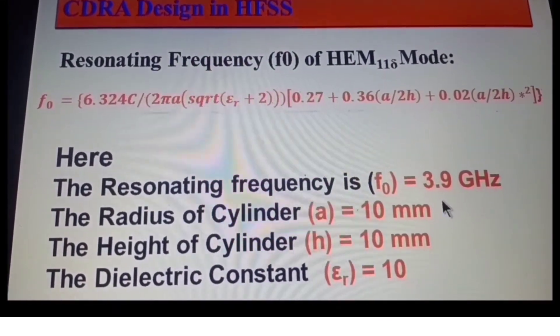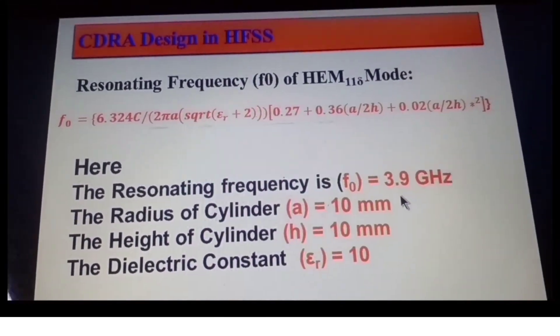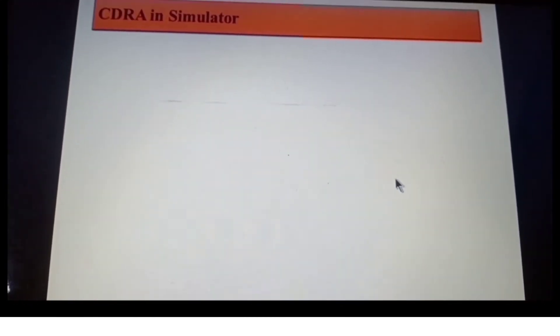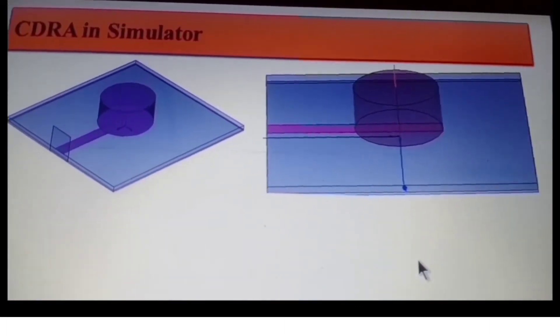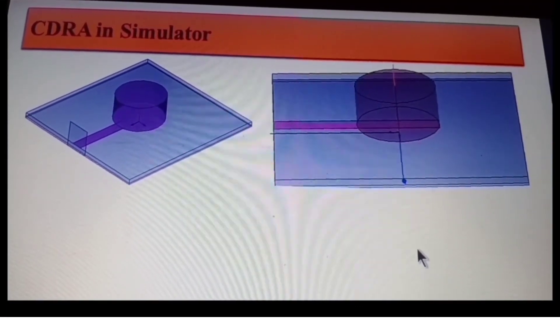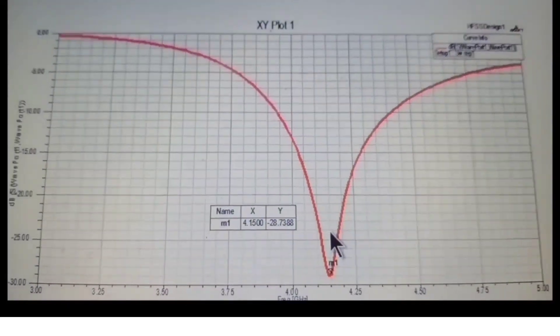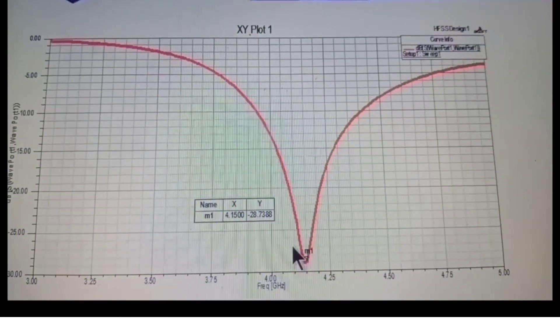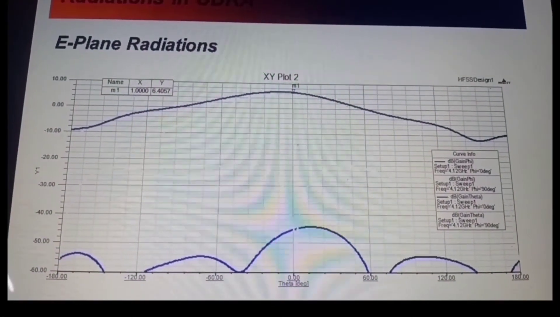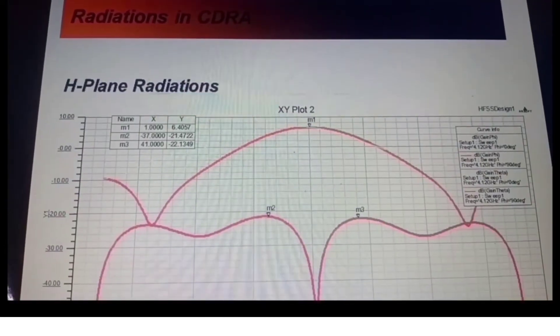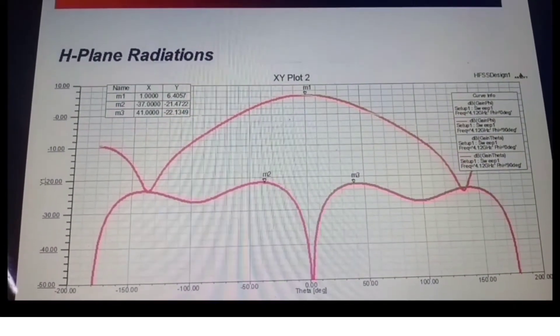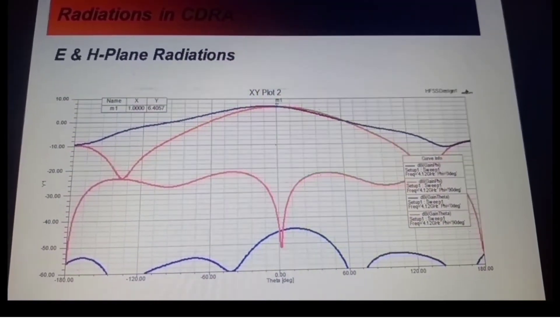From this formula we get resonance at exactly 3.9 GHz. In the simulator the resonance is at 4.1 GHz because of the strip feed shifting it from 3.9 to 4.1 GHz. The E-plane radiation shows co-pole and cross-pole, and the H-plane radiation also shows co-pole and cross-pole. Combined, this gives the full radiation pattern, which I am now going to demonstrate in HFSS.